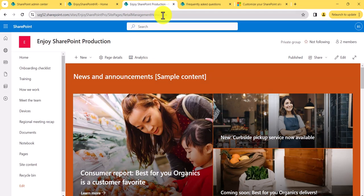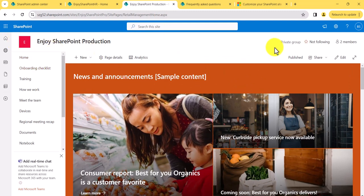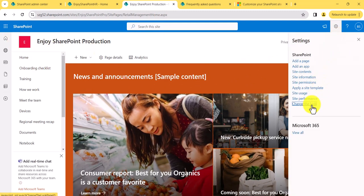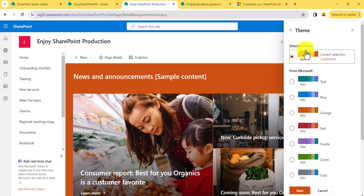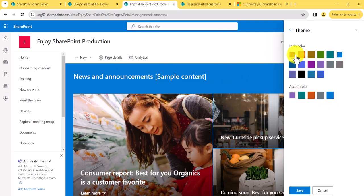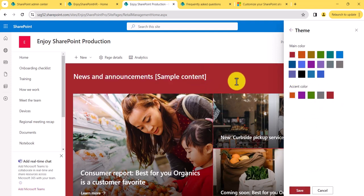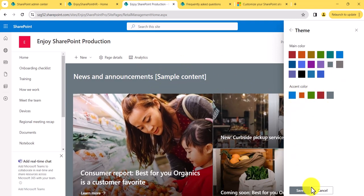Now look at the color combinations. I'll go to Change the Look and then to the Theme section. You can change the color here — if I go for blue, you can see things are changing to blue. And if you click on Customize, you can change to any color you want. You can choose both colors and see how it appears. This is how the theme color customization works.